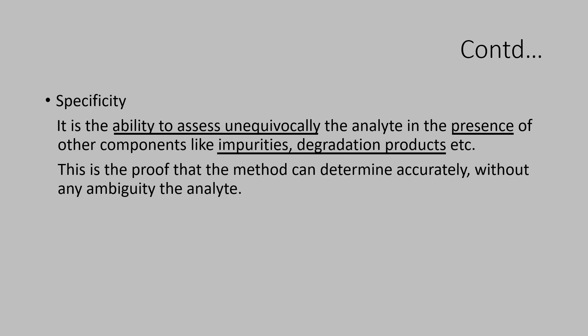Unequivocally means without any element of doubt and with specificity.